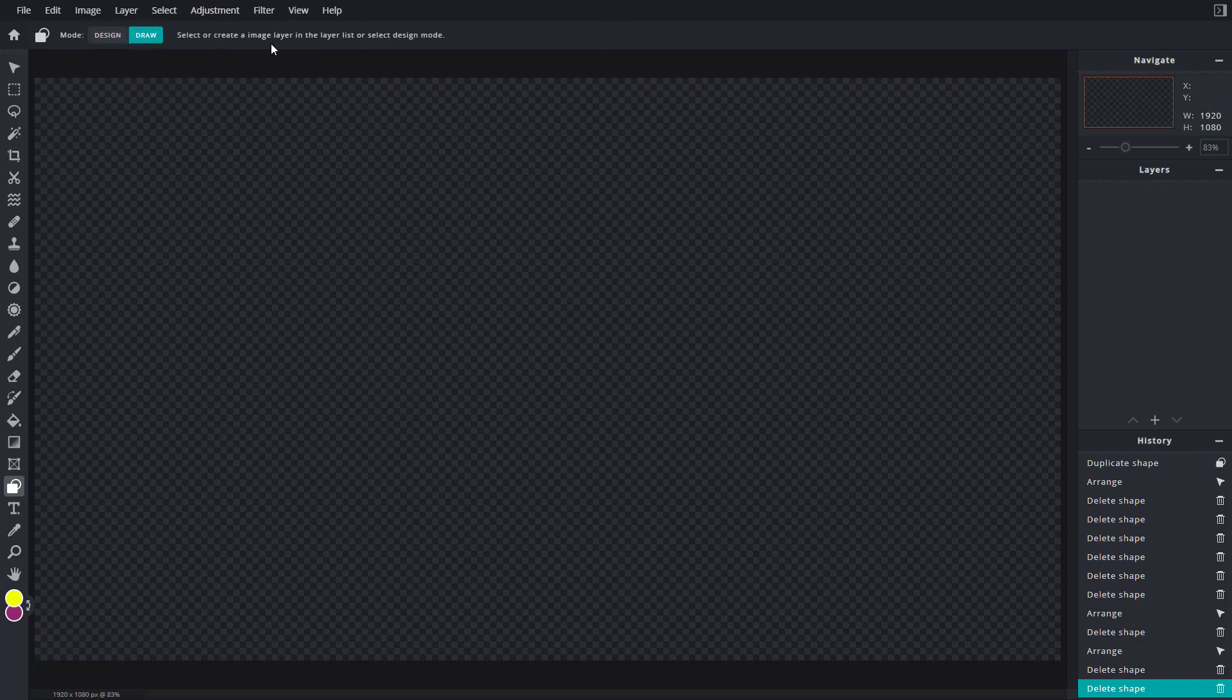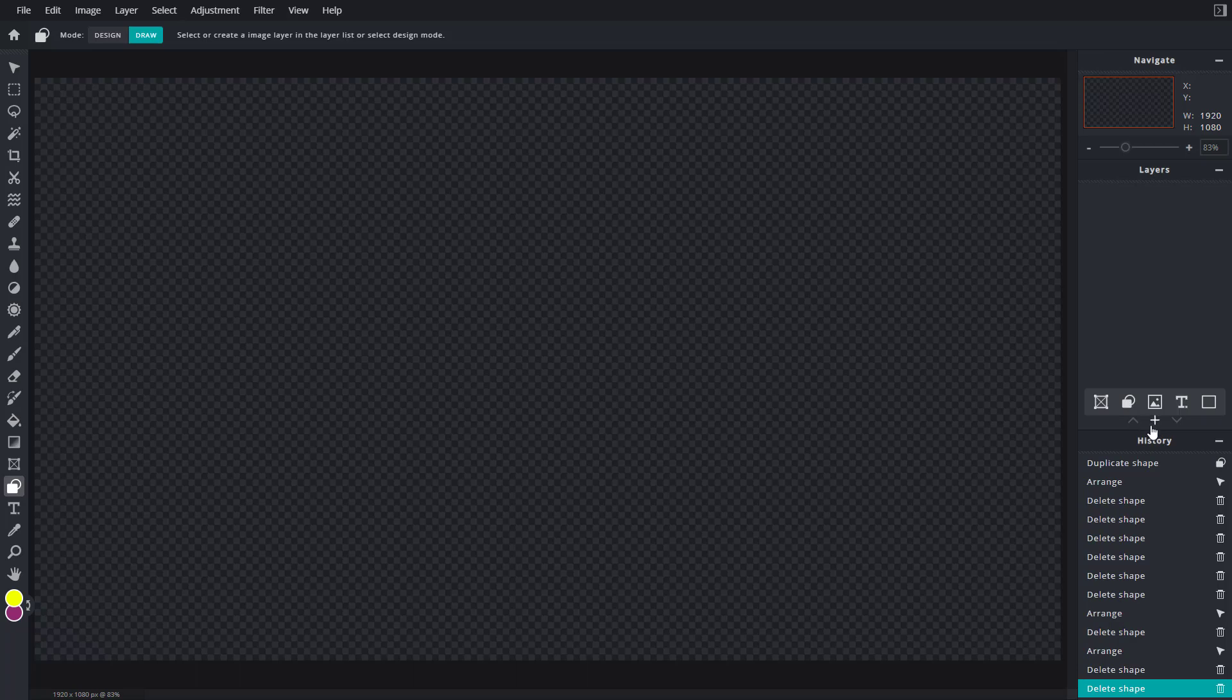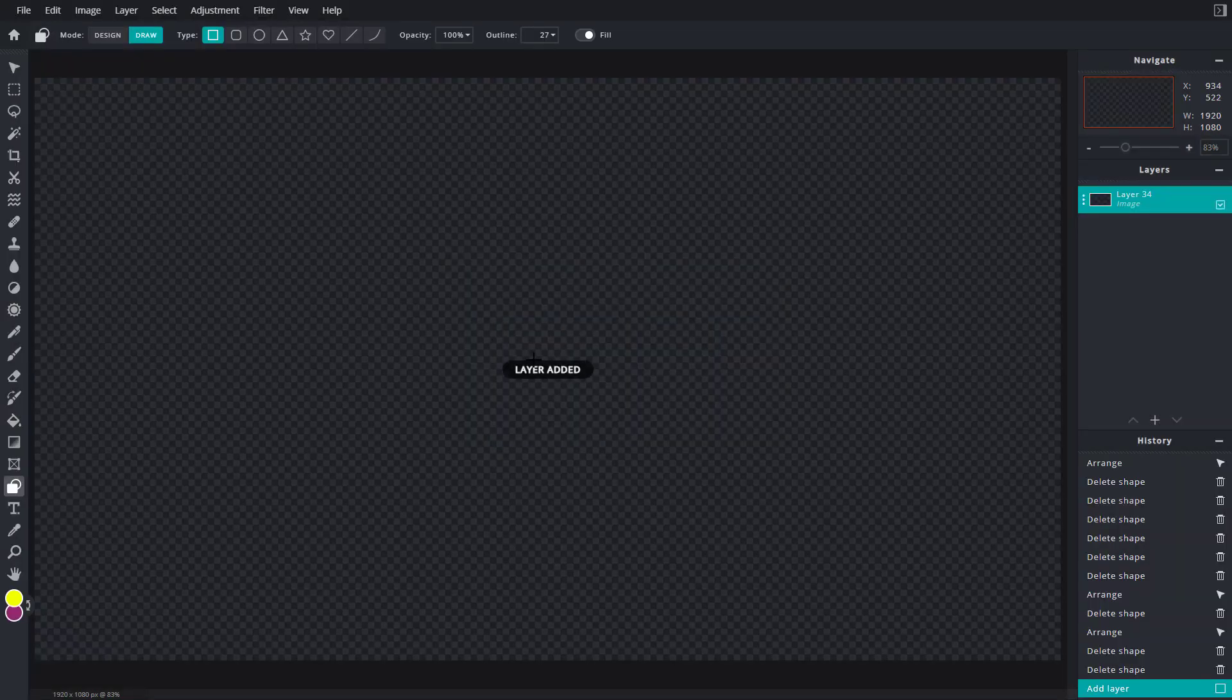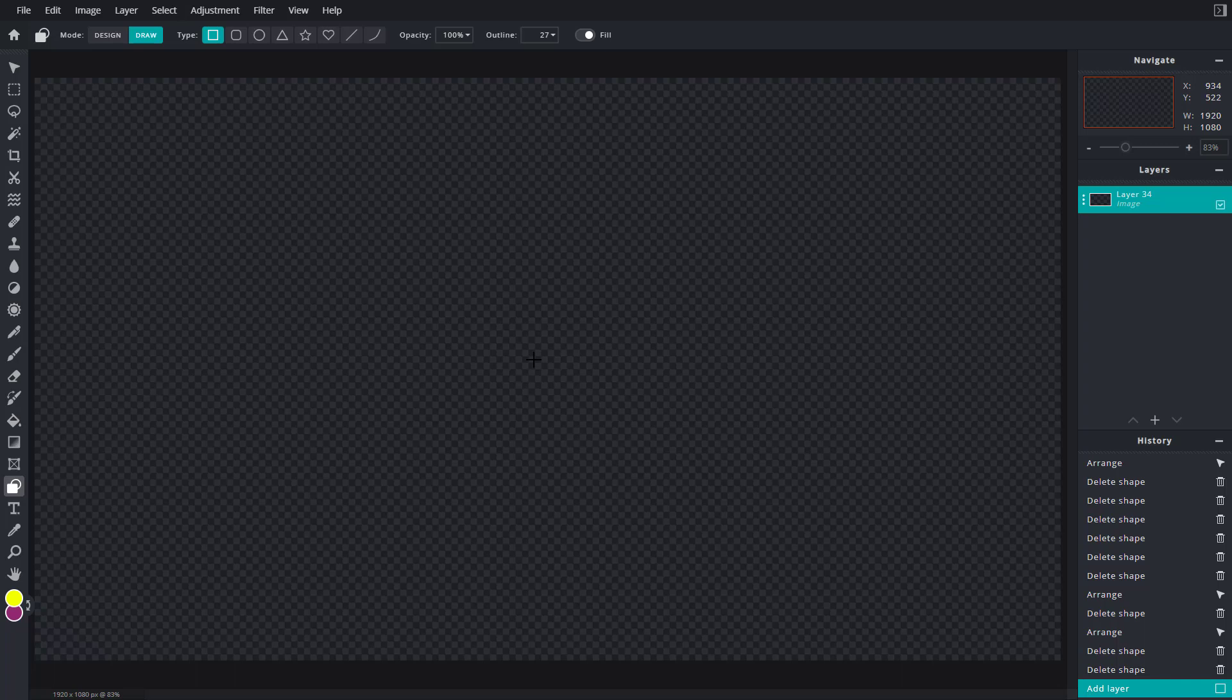Once you go to the draw mode, it says select or create a named layer in the layer list. I'm going to click plus and select an empty layer. Unlike the design mode, in draw mode you need a pre-existing layer to work with it.